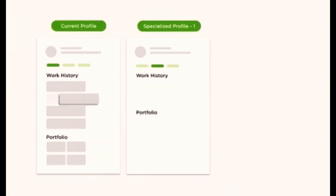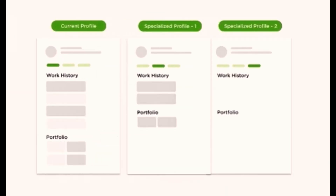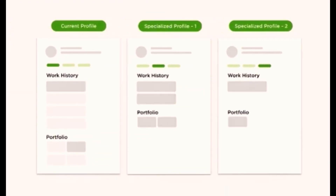Let's talk about specialized profiles. Upwork gives you one main profile and two specialized profiles. These specialized profiles are another way to attract clients' attention to you.